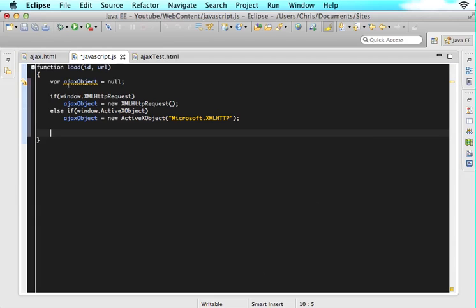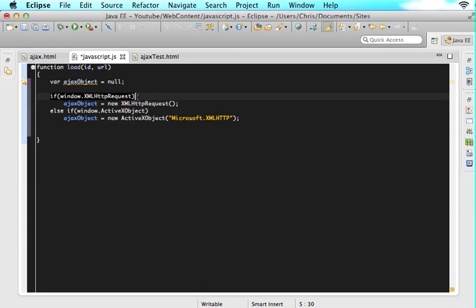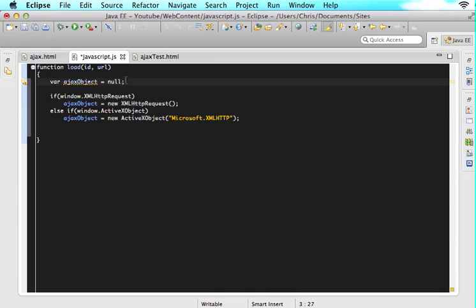So what would happen if they had that kind of browser was it would initialize ajaxObject to null, it would check this if statement, that would be false, so it wouldn't do the body, and then it would check this if statement, that would be false, and it wouldn't do the body. So ajaxObject would still be null.